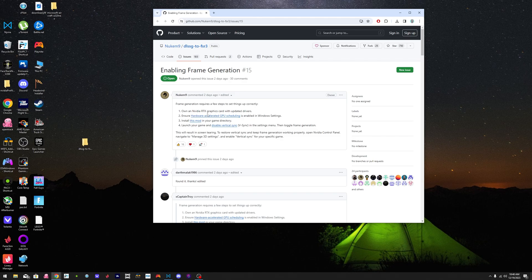I have a 3080 Ti and I went from 35 frames per second in LAX to 60 frames with no dips.